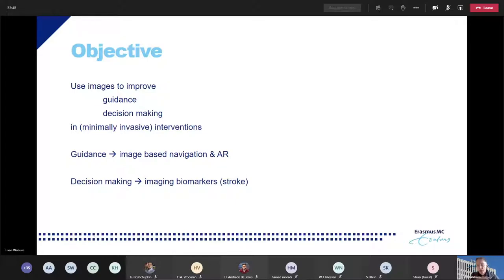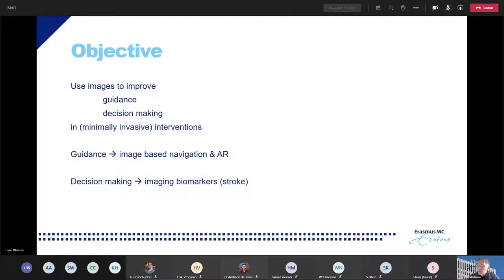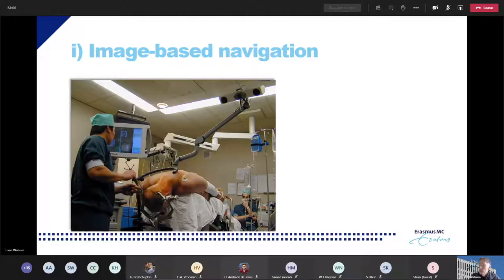There are basically three focus areas in this research line. One is image-based navigation, which relates to guidance. Another is augmented reality, which also relates to guidance. And the third relates to decision-making during interventions. I will illustrate each of these focus areas.